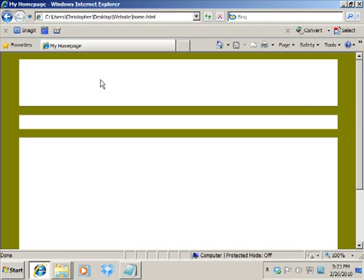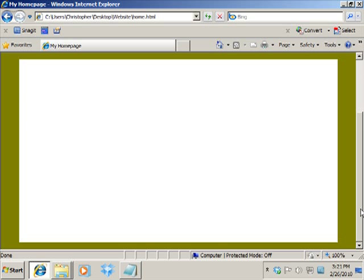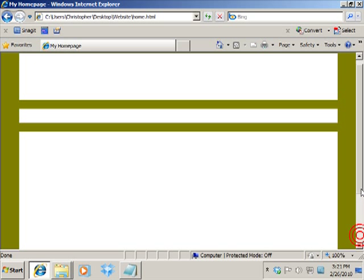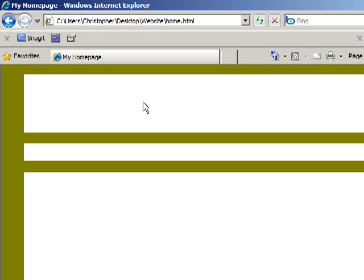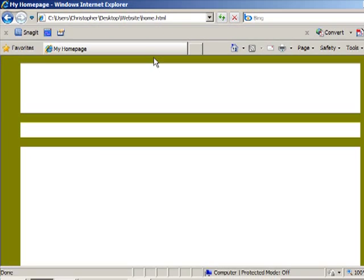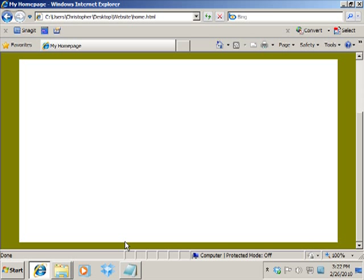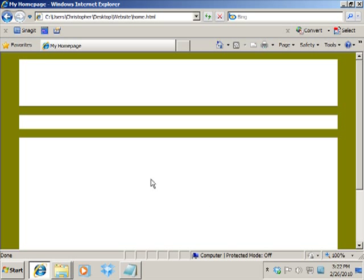There you have it — we have our banner container, our navigation container, and our content container. You can see that'll stretch down all the way to the bottom of the page. In our next exercise, what we'll do is start bumping the content container — like the banner — all the way to the very top so we don't see the olive color at the top. We'll stretch the content container all the way to the bottom, and we'll make some other fine-tuning adjustments.